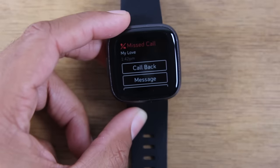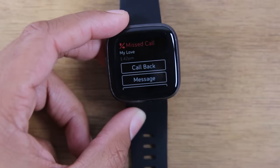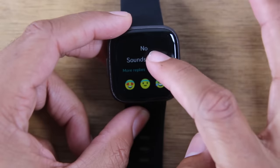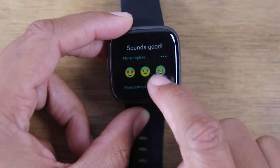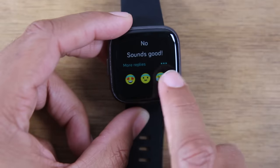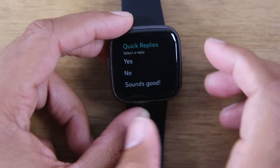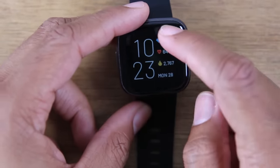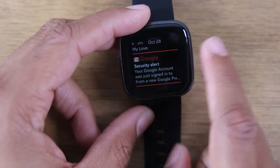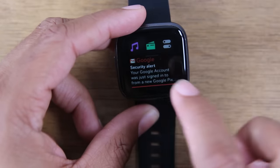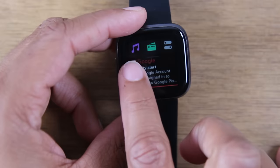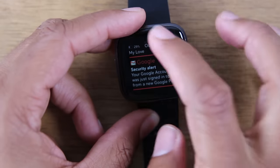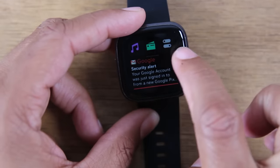Under missed calls, I can tap on that and hit call back, which will trigger the call on my phone, or I can hit message and pick from some preselected options. I can tap an emoji to reply, or tap more replies. Now when you swipe down, we also have a new set of menus called quick settings. You have a shortcut to music, to making a payment — so if you want to pay for something using your Fitbit, just swipe down and tap that second button. The third option opens the quick settings.